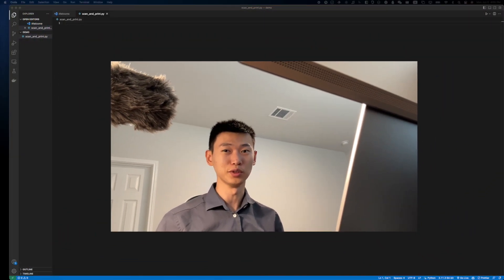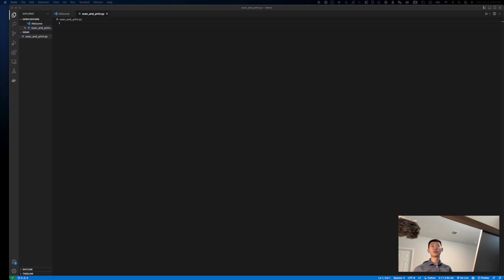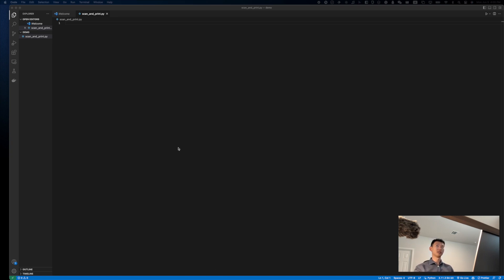All right, so the first thing will be to open up an IDE of your choice. I'm going to be using VS Code, but you obviously have the freedom to use whichever one you would like. And as you can see here, I've already opened up a folder called demo and created a file called scan and print, where the majority of the code is going to live in. Now, before we get to actual coding, let's first install the dependencies.